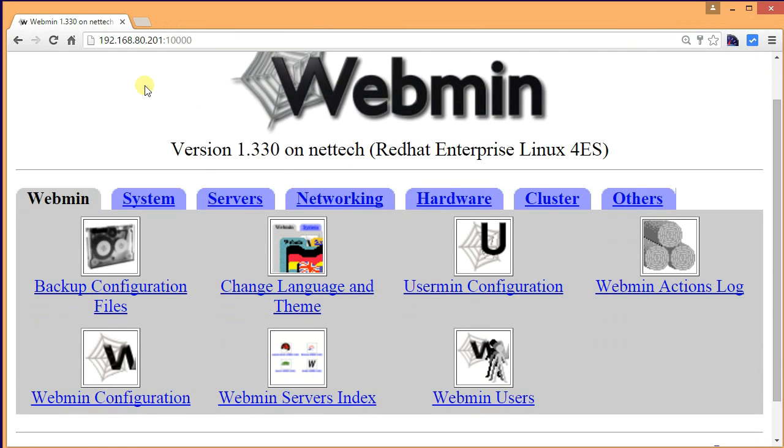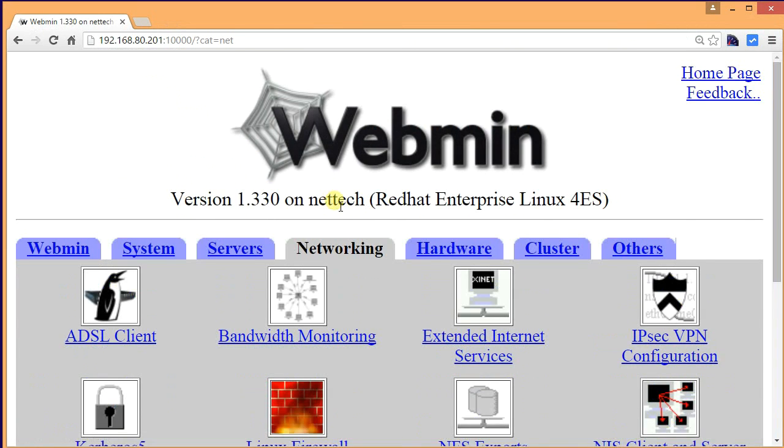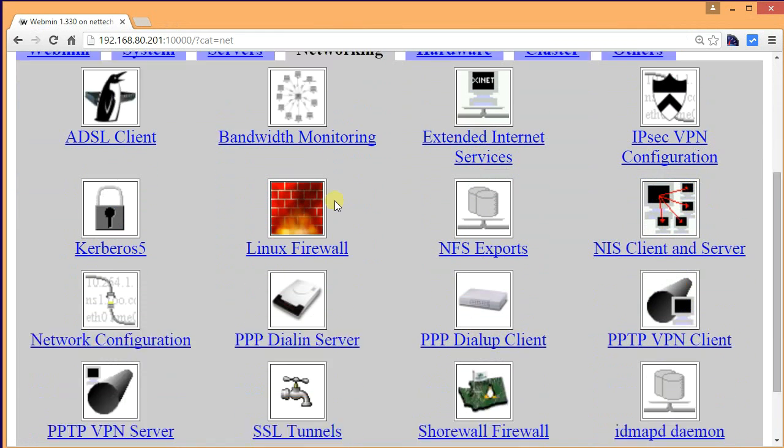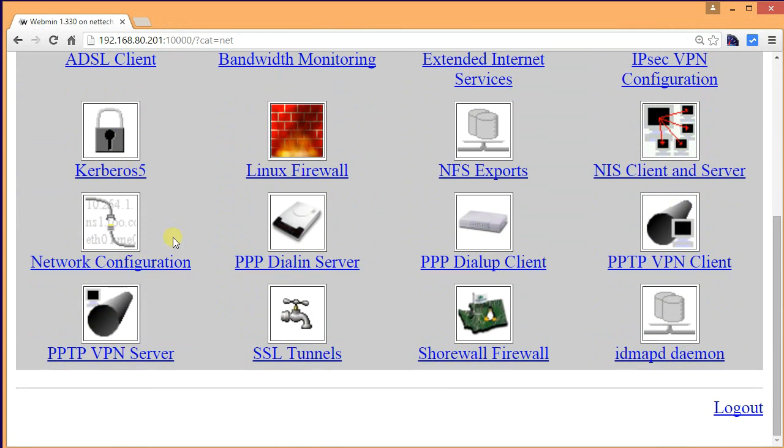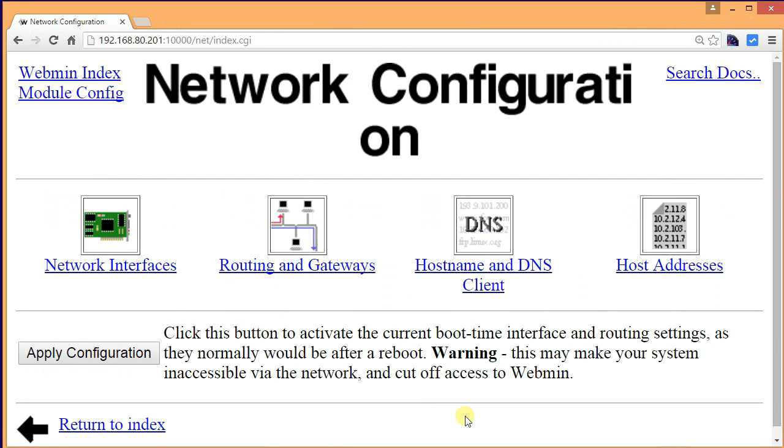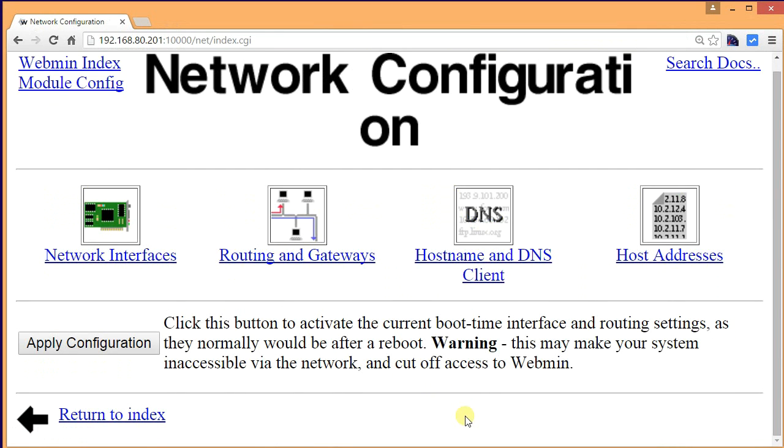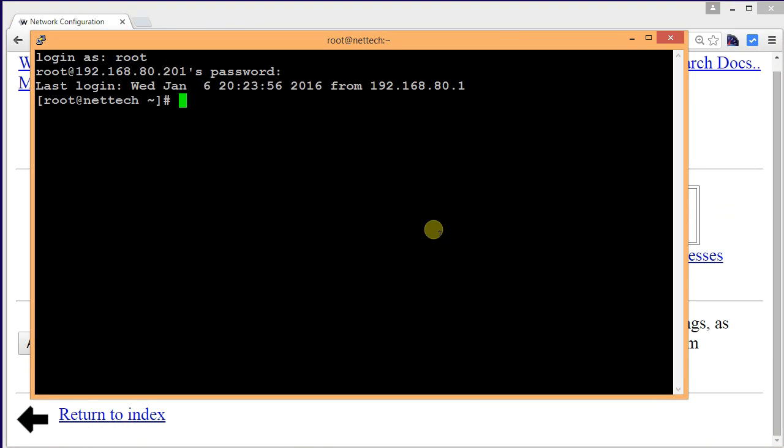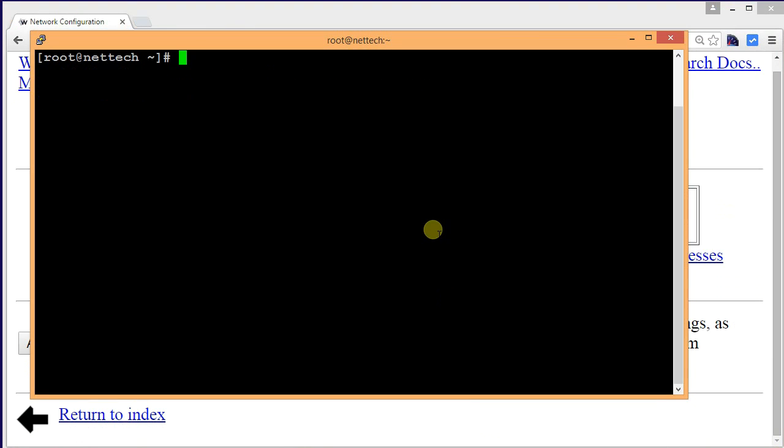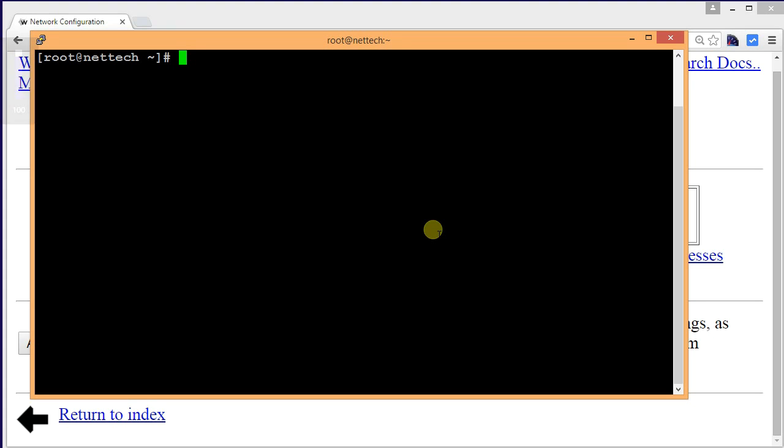Anyways, while you are waiting, let's go to Networking from Webmin and scroll down to Network Configuration.